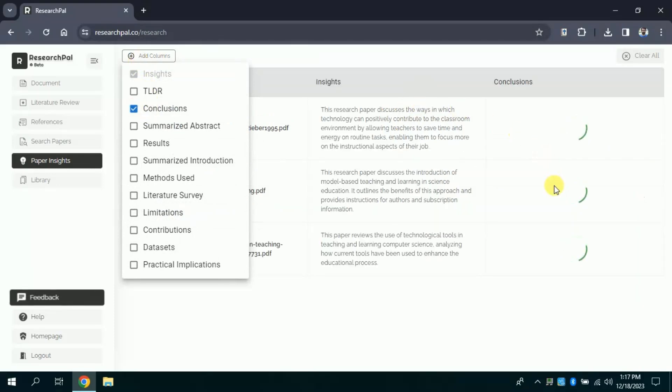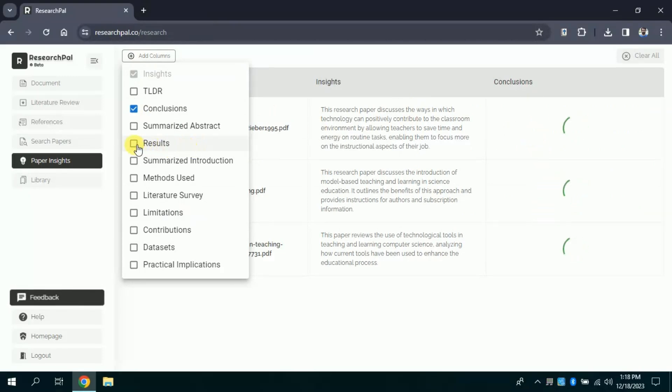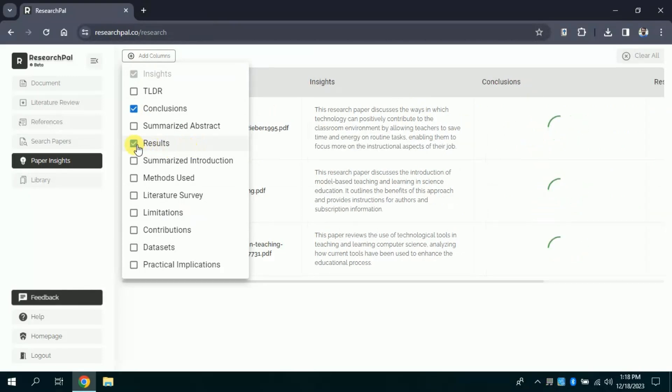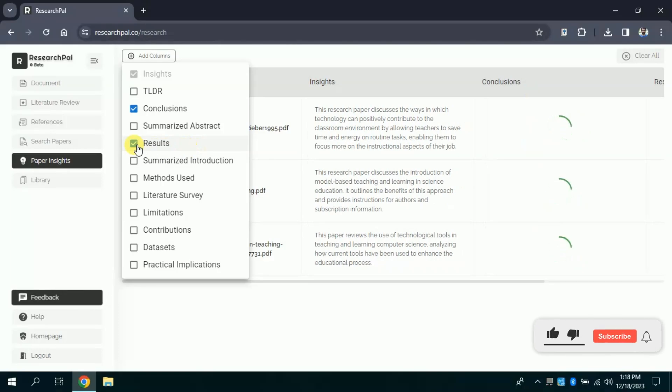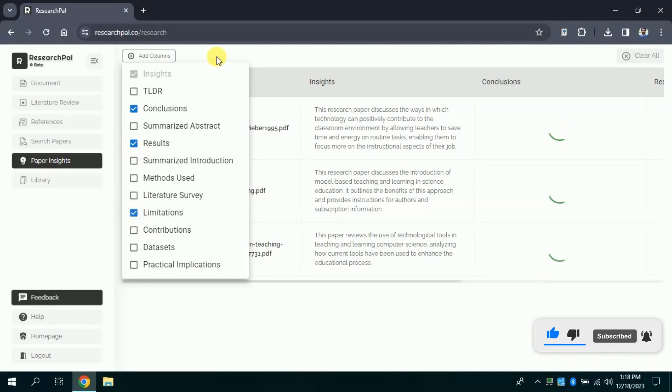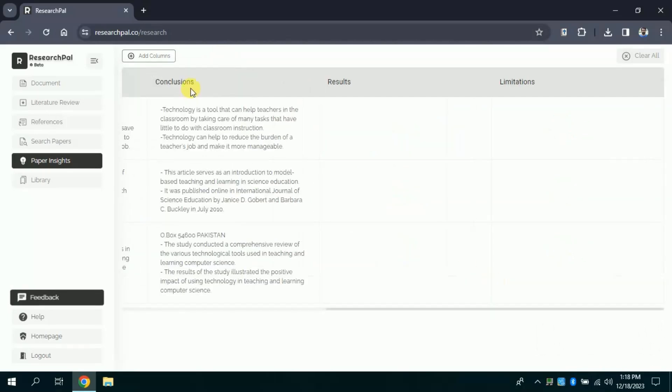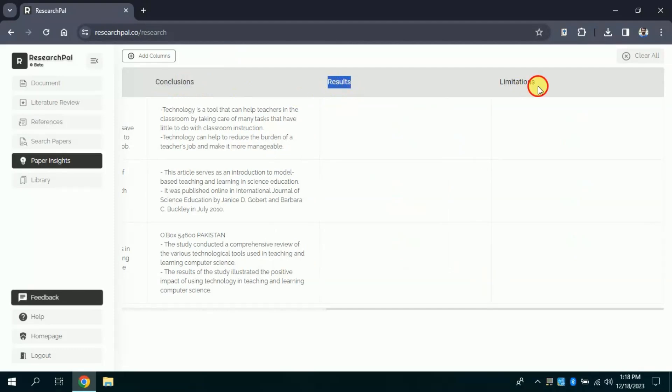If you want to add conclusion, you just need to check it. A column about conclusion will be added. In the same way we want to add a column for results and limitations as well. Here you can see this AI is processing to bring forth results around conclusion, results, and limitations of the uploaded academic papers.